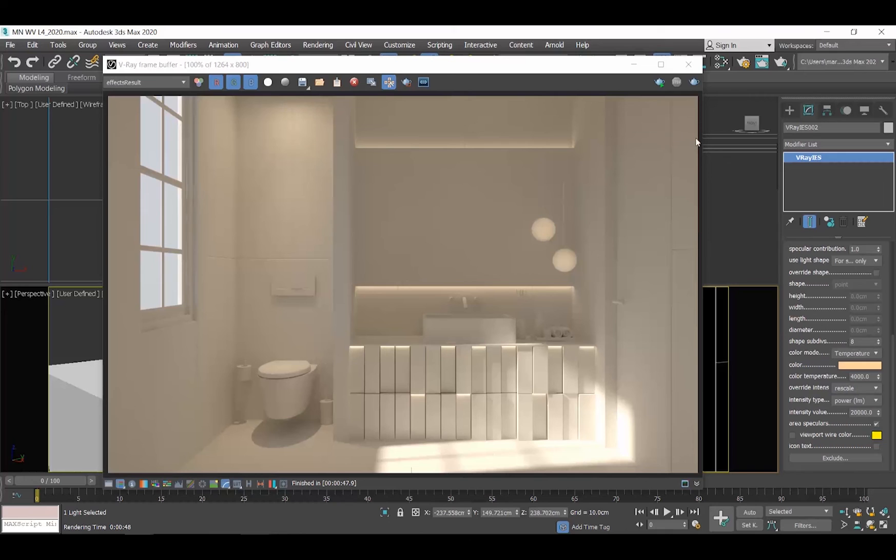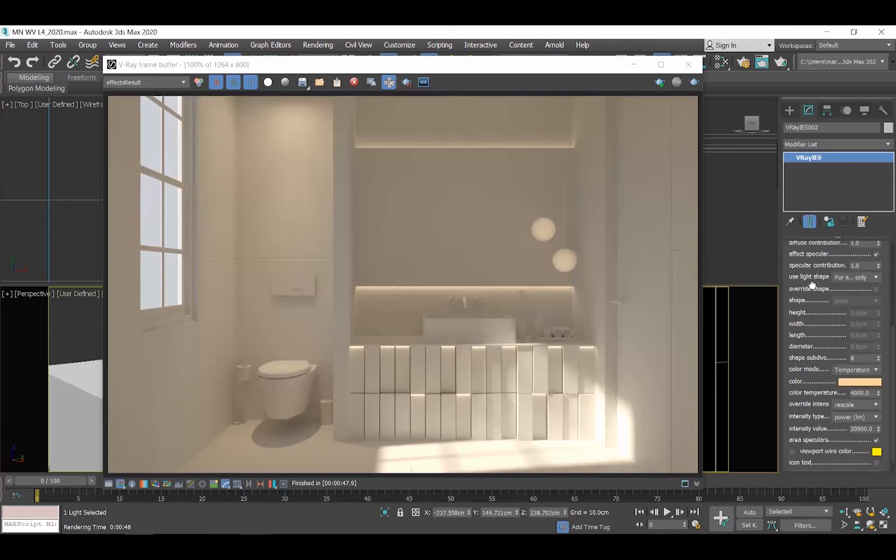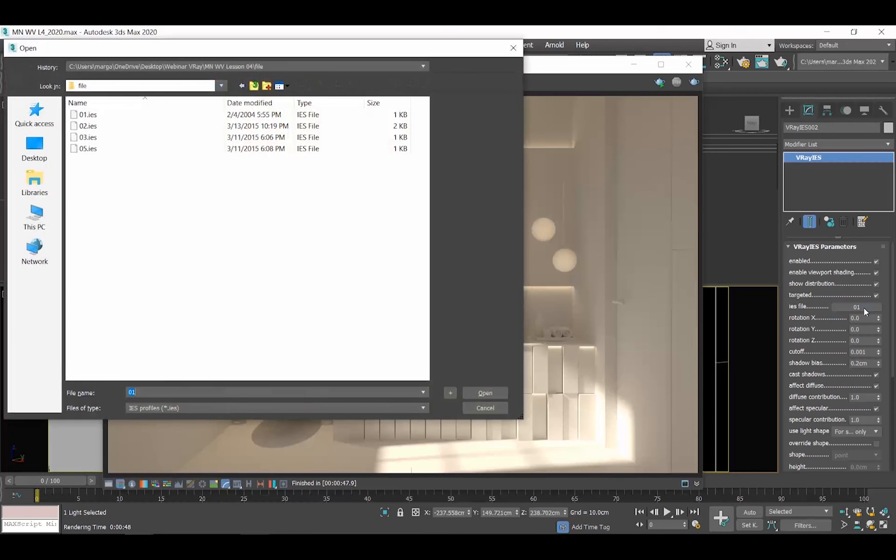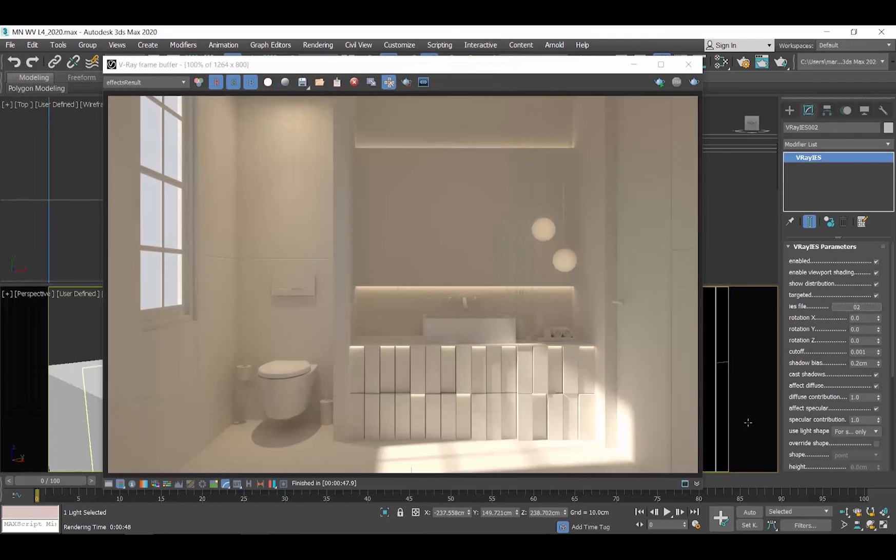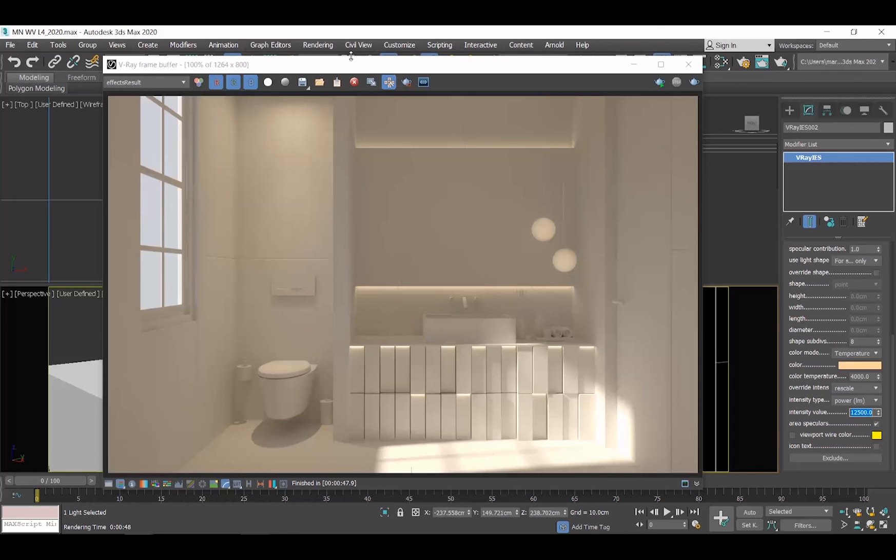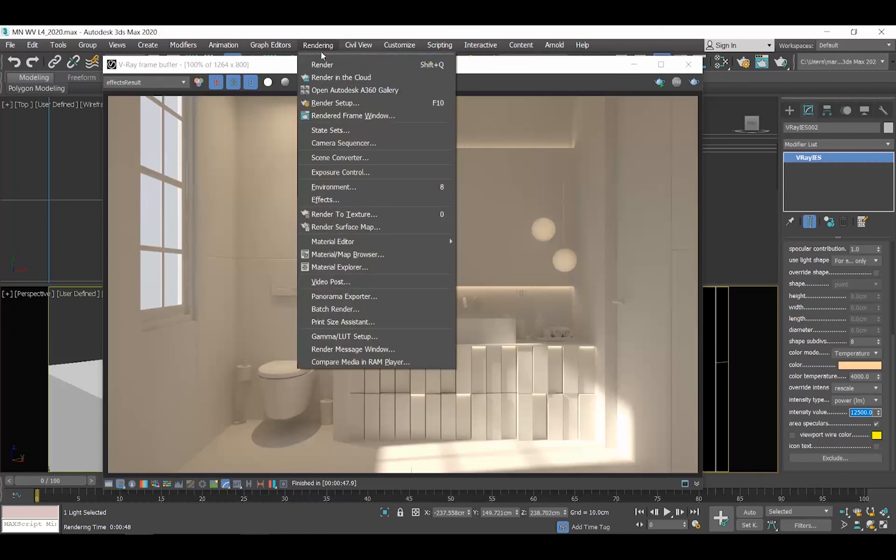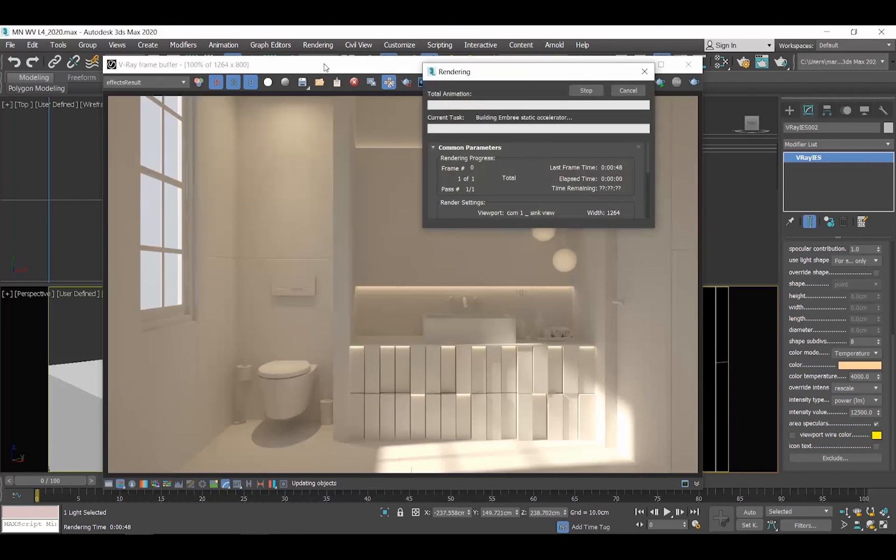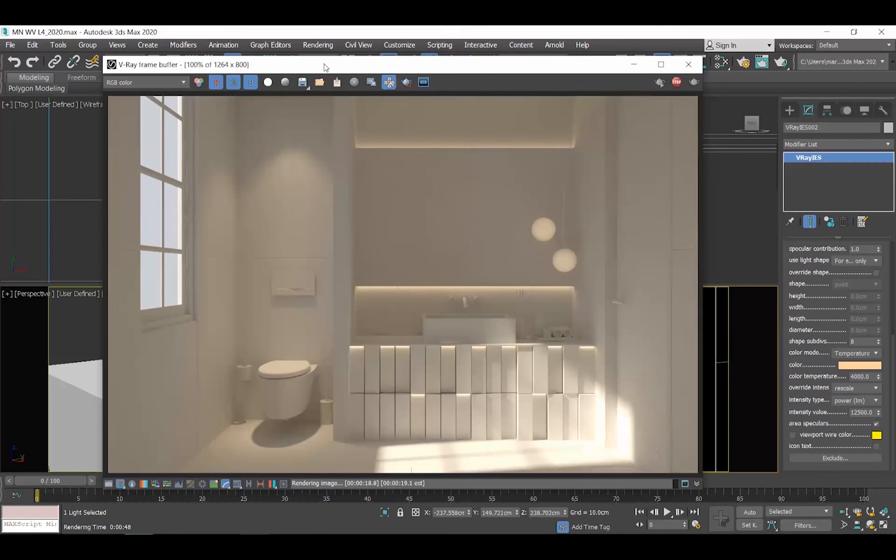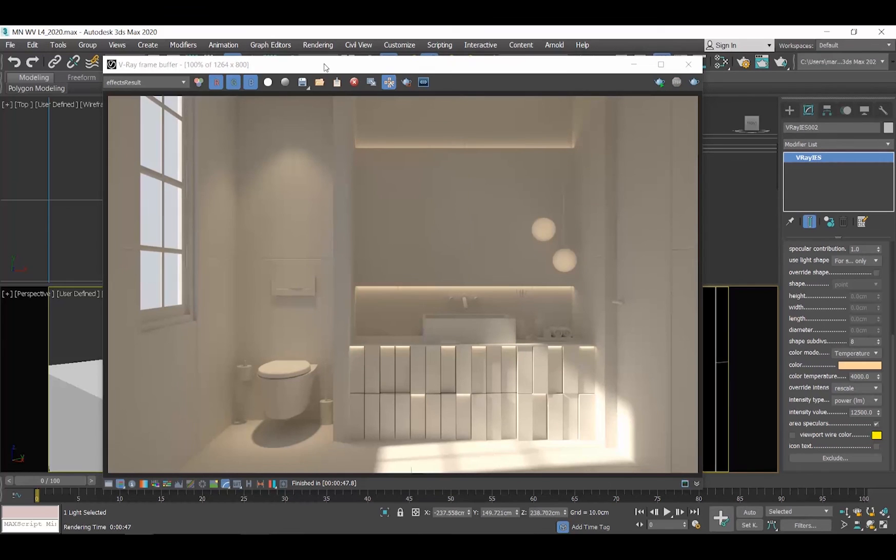Let me try another IES light. Go to the Modify tab, click on the IES that we loaded before and select another IES. Let me also increase the intensity before I render. See now, this one starts casting light from further down and also has a different shape. Let's try one more.